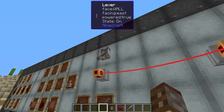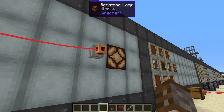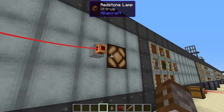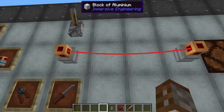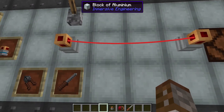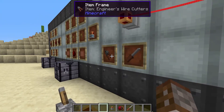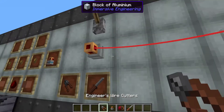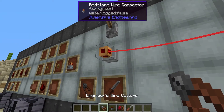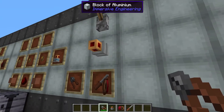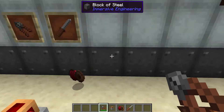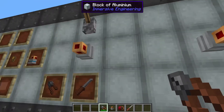Now with a flick of a lever we can turn our light on. Just as you would with any other type of wire, if you take your wire cutters and right click any connector it will disconnect all wires from your system.